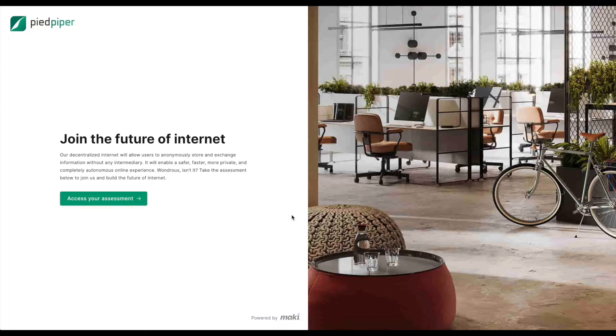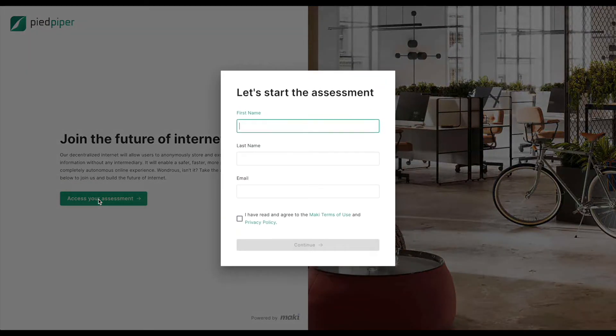They can now start the assessment from the Mackie platform and will be able to surface results later on.